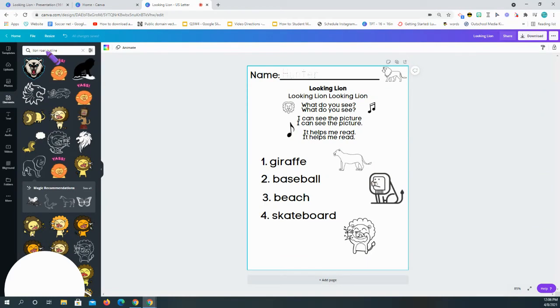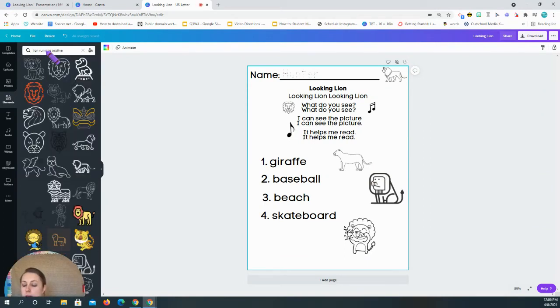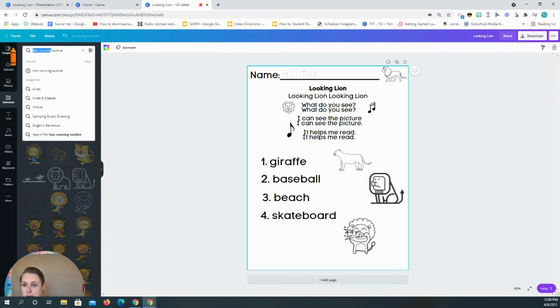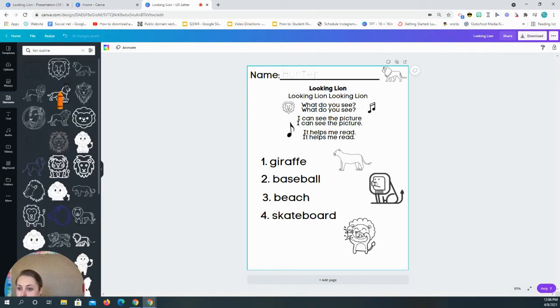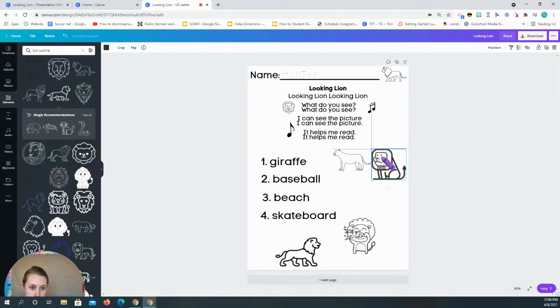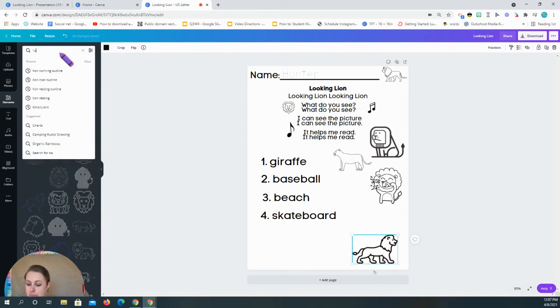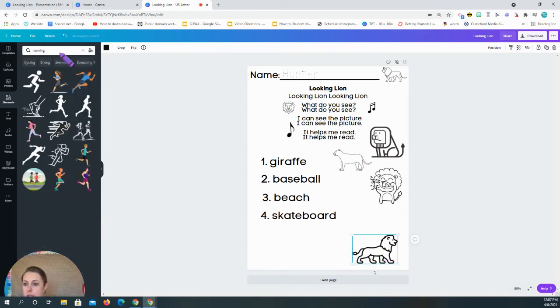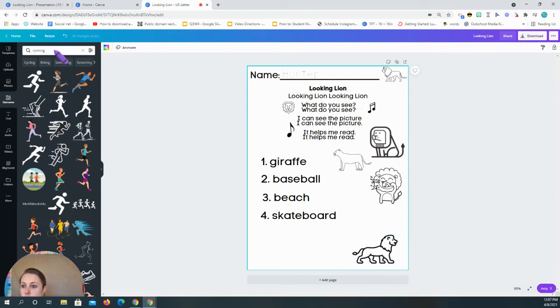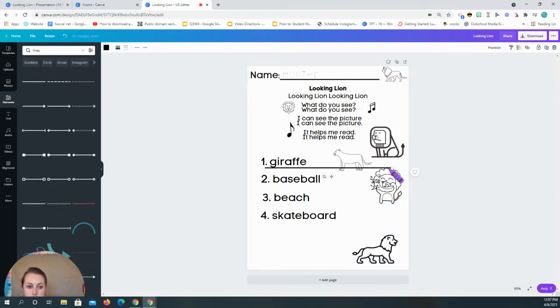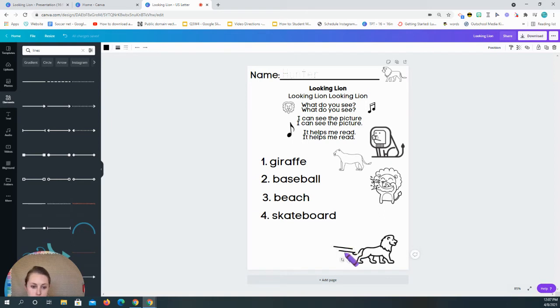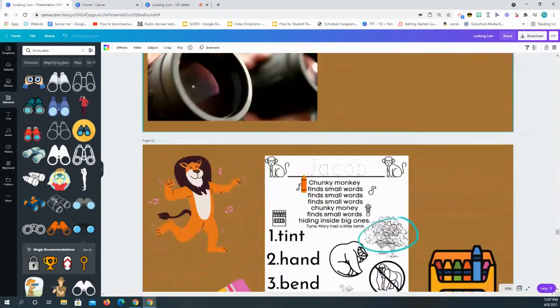So lion, running outline. And sometimes you can see it, sometimes you can't. Okay, lion outline. And so I might click this. And then the beauty of this too. Running. Actually, I could do lines. And so I can do a line here. Making it look like he's running. Okay. So there's him running.